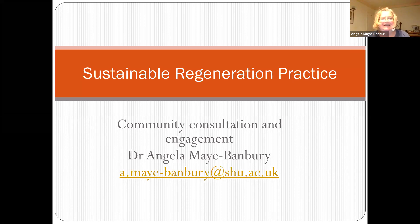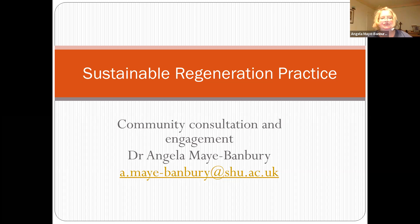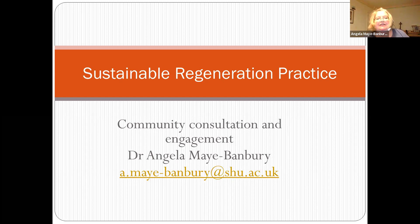The subject of this lecture today is to talk about community consultation and engagement as part of our studies in sustainable regeneration practice. In the essay, you will have already begun to pick up on some elements of community consultation and the importance of having community involvement when we are trying to generate social sustainability. What I want to talk about in this lecture is more the principles behind community engagement and consultation, and then to end with some practical techniques for engaging communities.